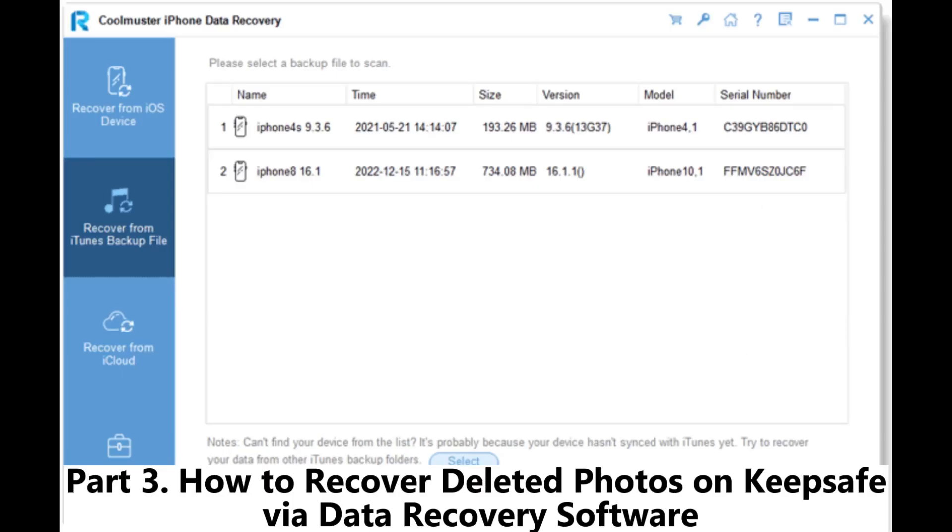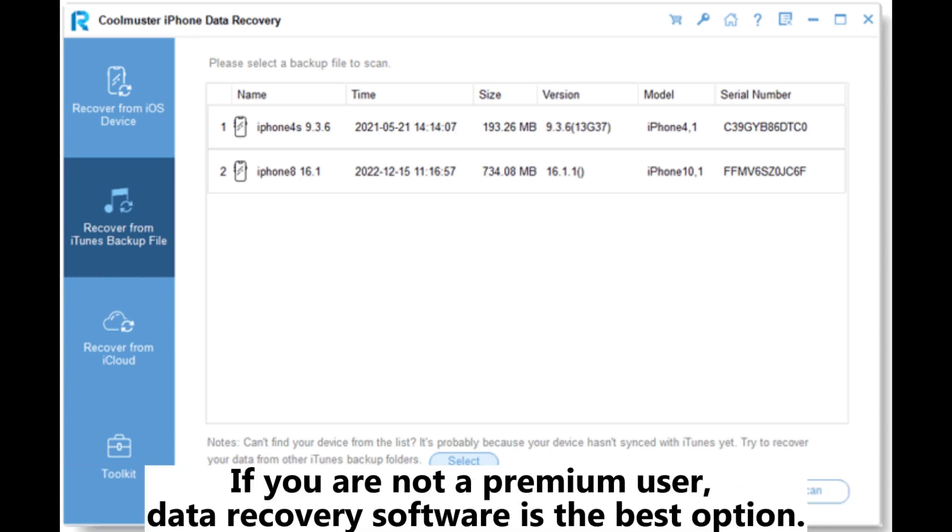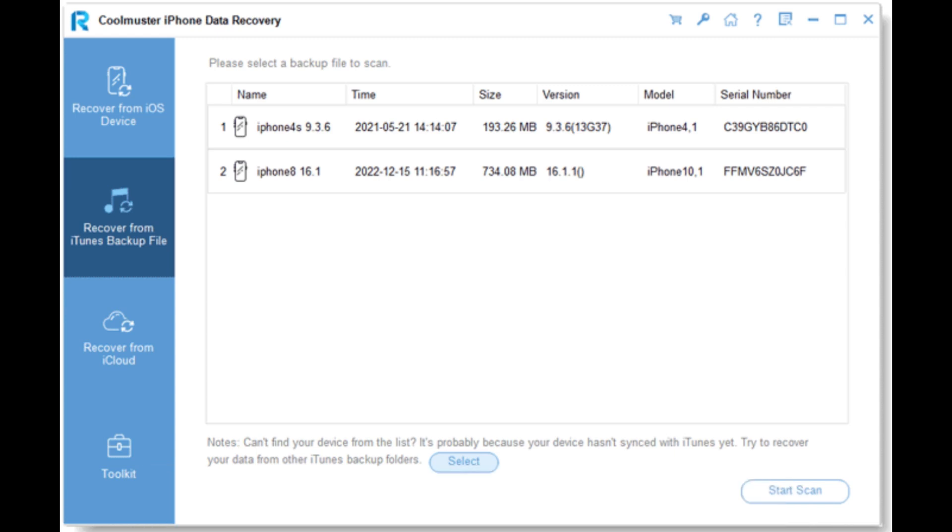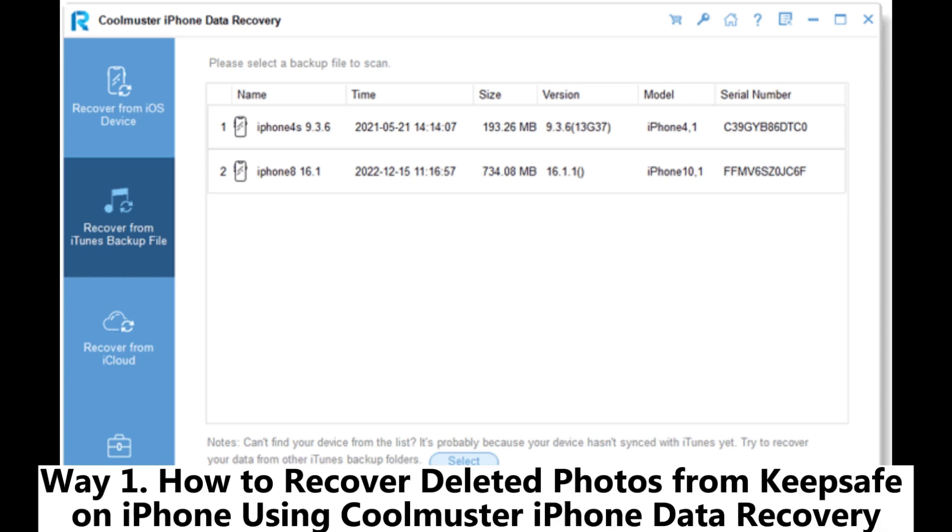How to recover deleted photos on KeepSafe via data recovery software. If you are not a premium user, data recovery software is the best option. It can assist you in scanning and recovering deleted or lost data on your phone, including photos, videos, music, documents, and more. Way 1.